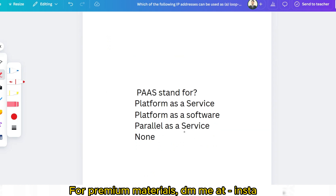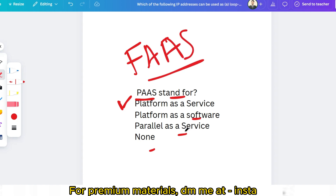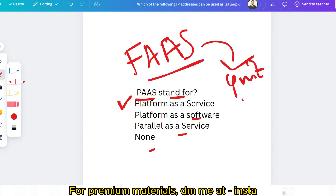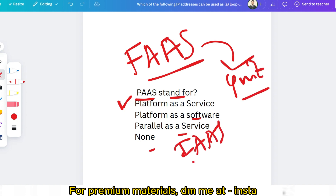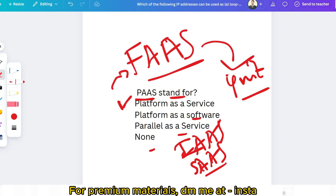The next question: PaaS stands for Platform as a Service — you likely know that. But the question I'm asking is: what is the full form of FaaS? Please give the answer in the comment section, because this is a less common question compared to IaaS and SaaS. PaaS, IaaS, SaaS are basic cloud computing questions, but FaaS is slightly uncommon — please answer in the comments.